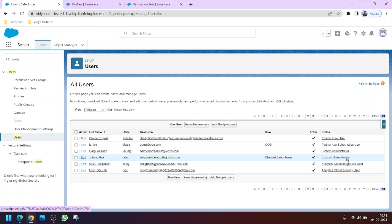We will use something called a permission set. Permission sets are used when a user wants some extra privilege or extra access to a field or object that is not given by their profile. You may say we could assign a different profile, but we should always consider that profiles should be kept minimal — we should not create different profiles for just one or two users.